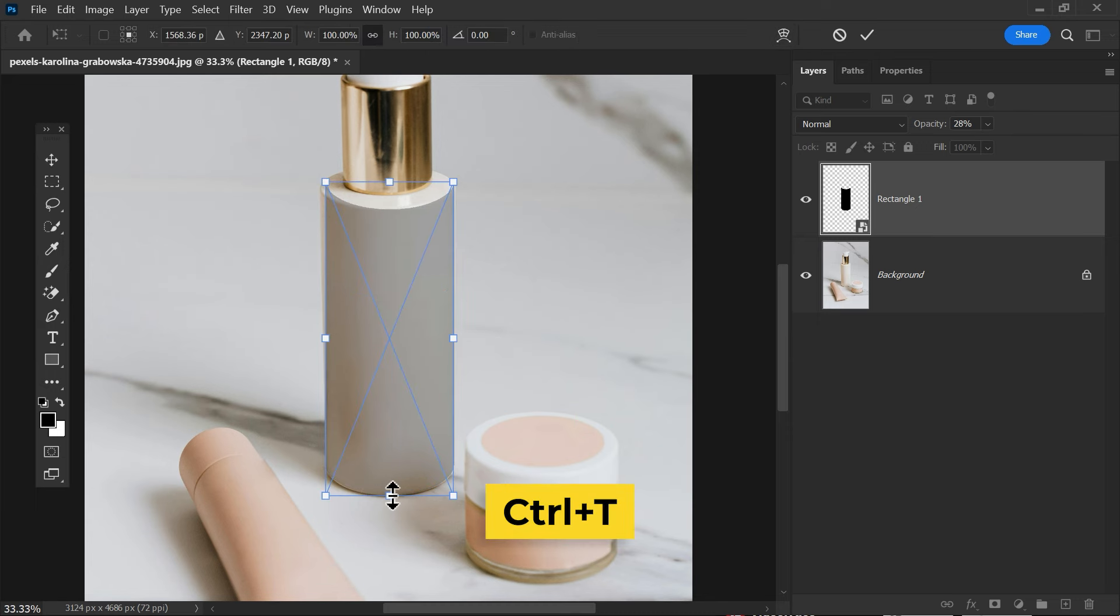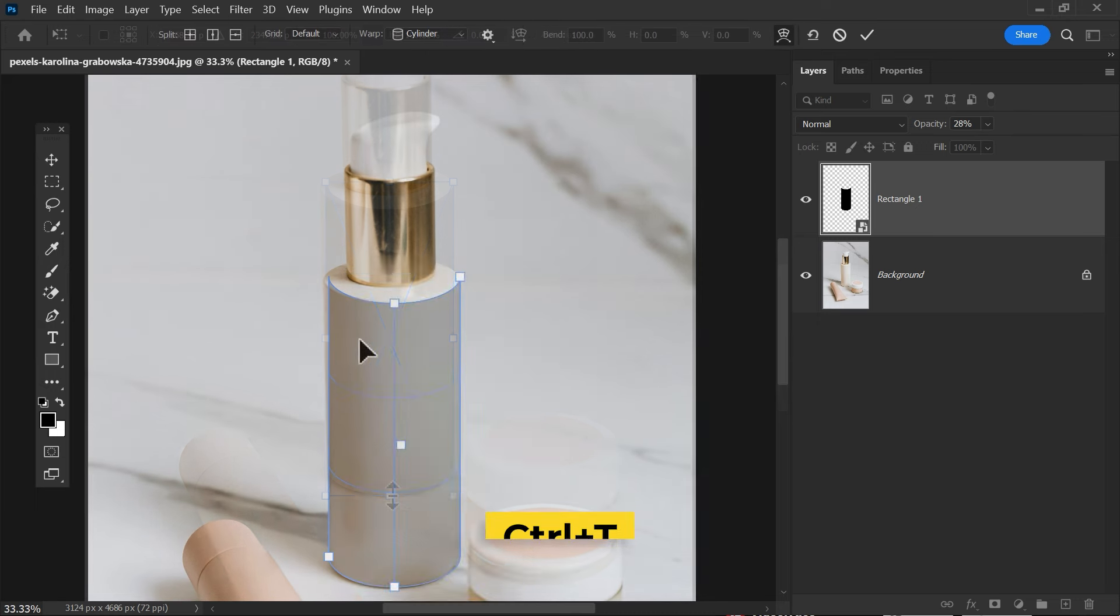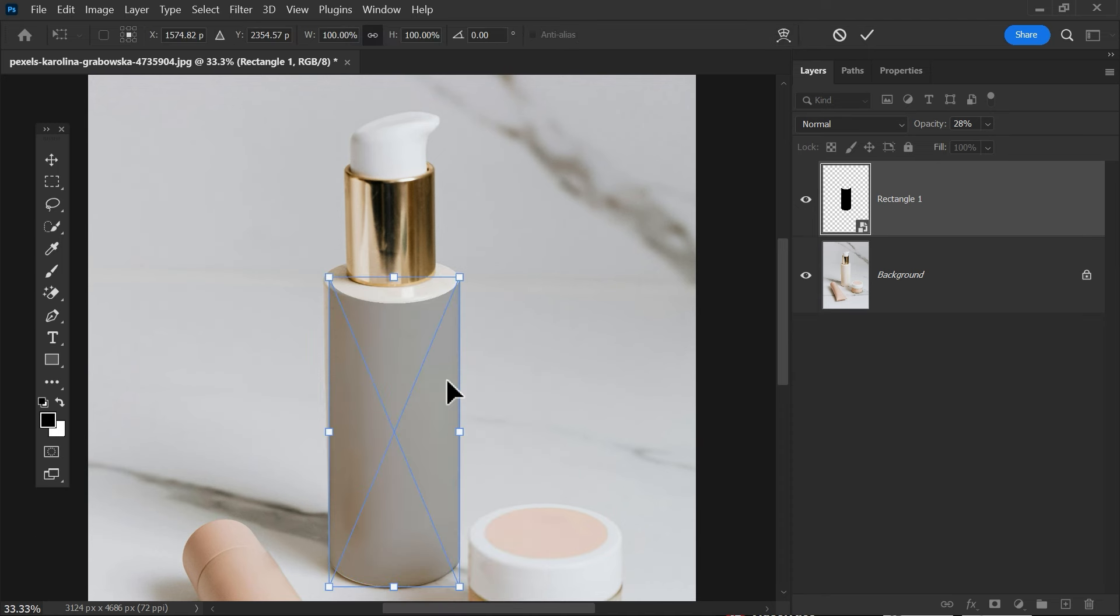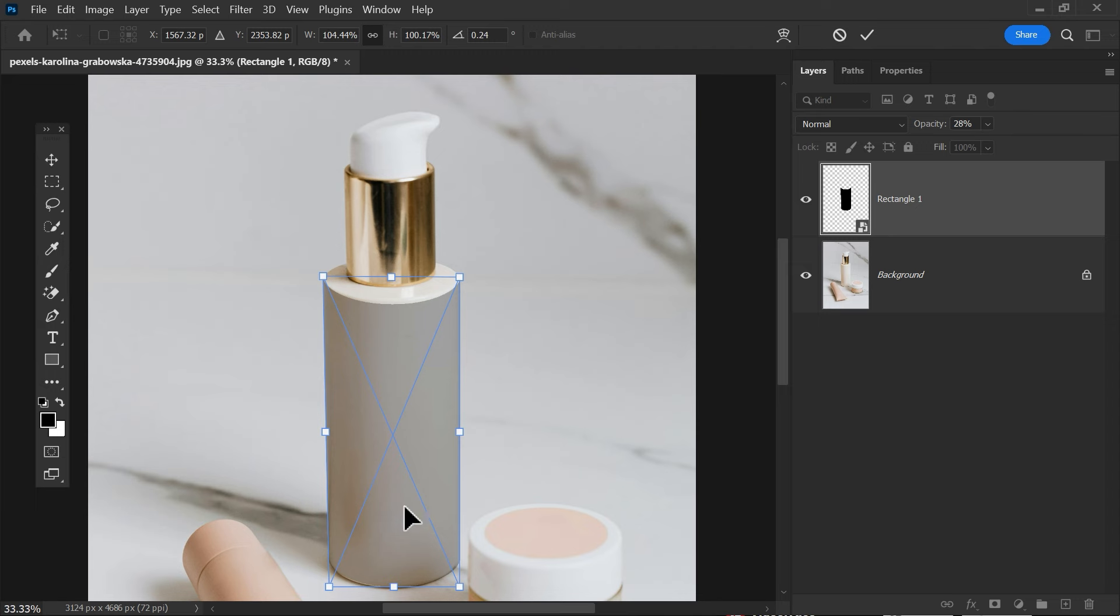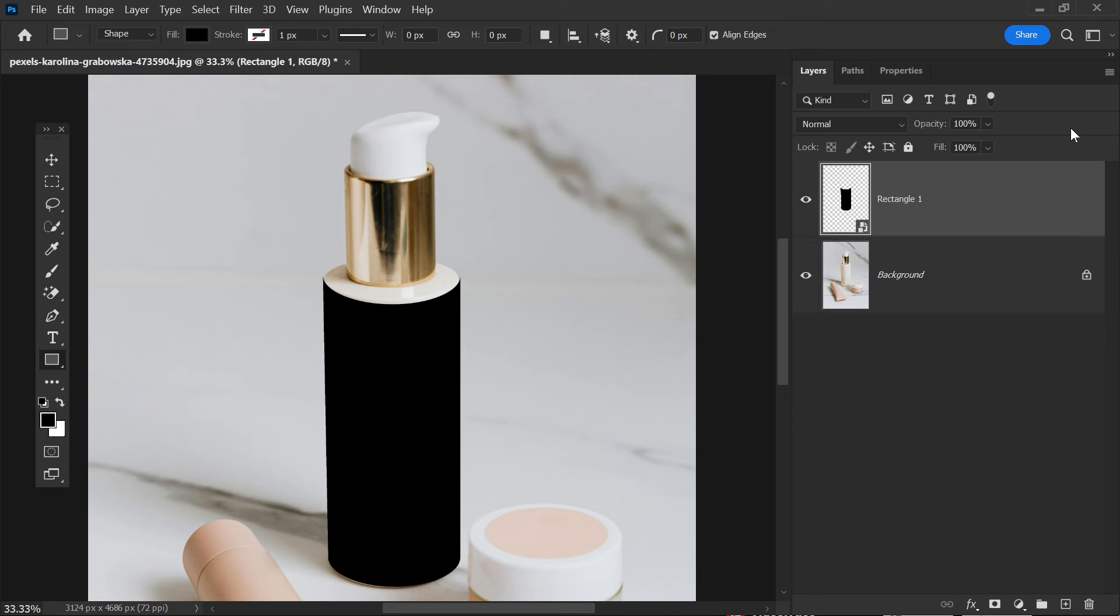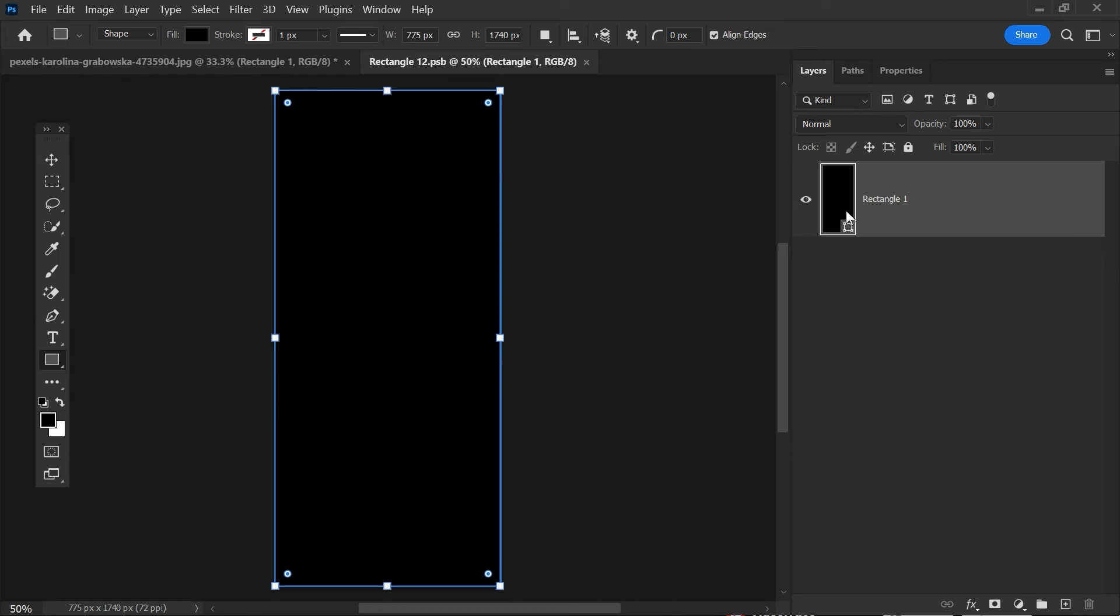Once done, transform it again. Right click and choose distort, then adjust the corners. Once this is done, hit enter and increase the opacity of the layer. Now simply double click on the layer image and embed your pattern.